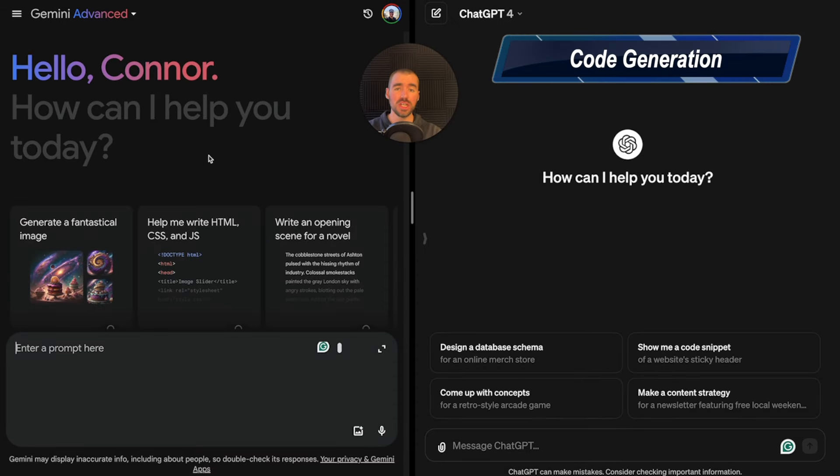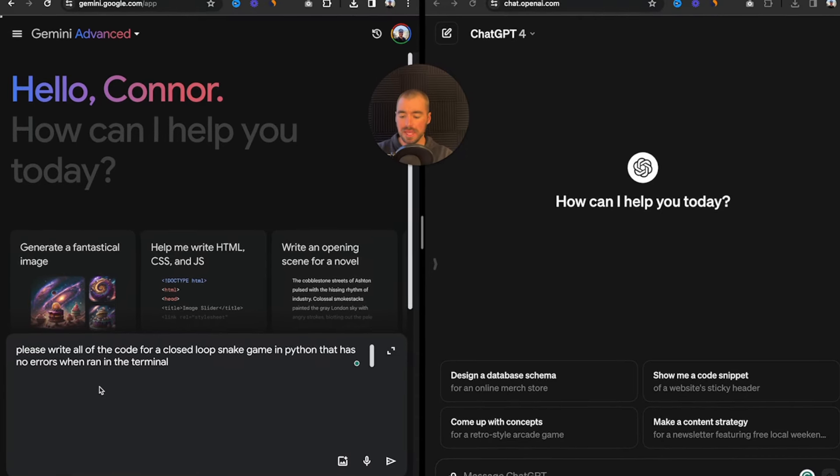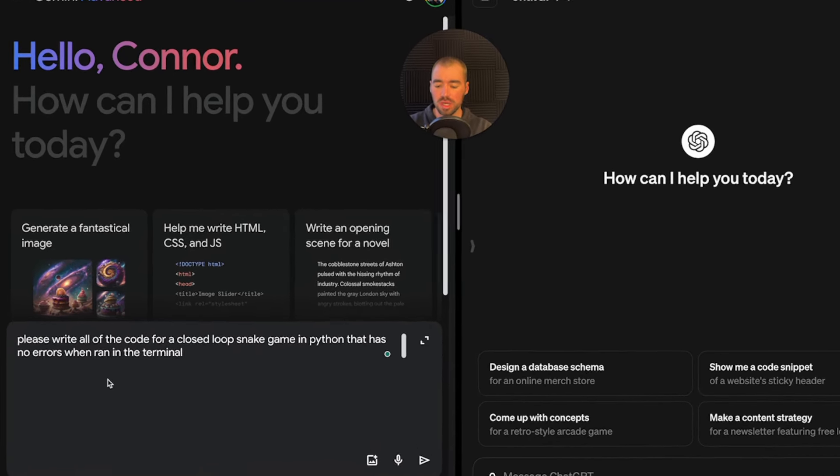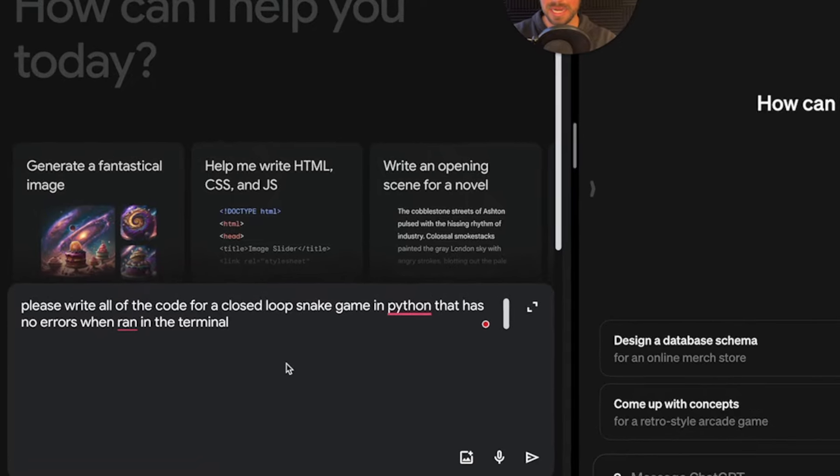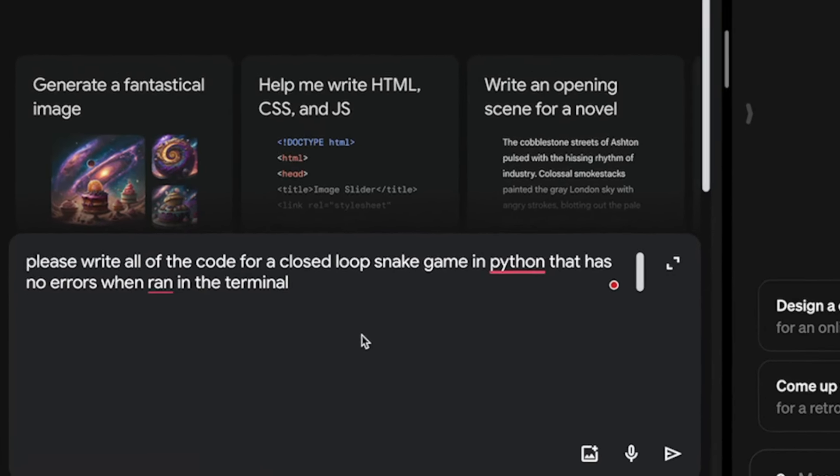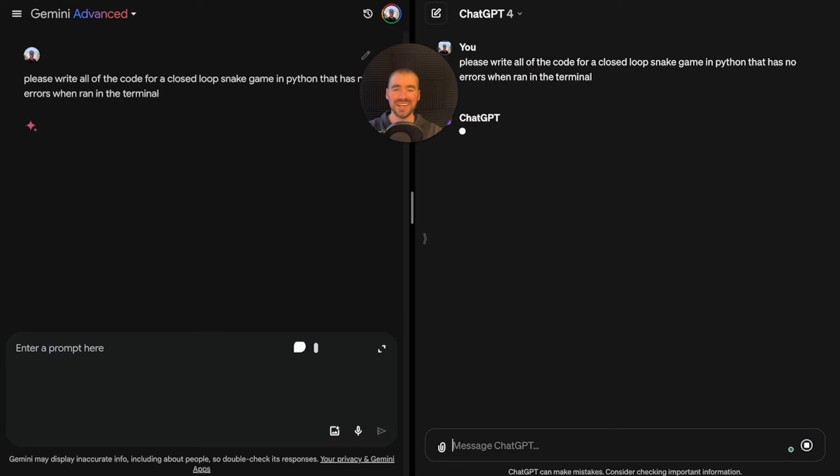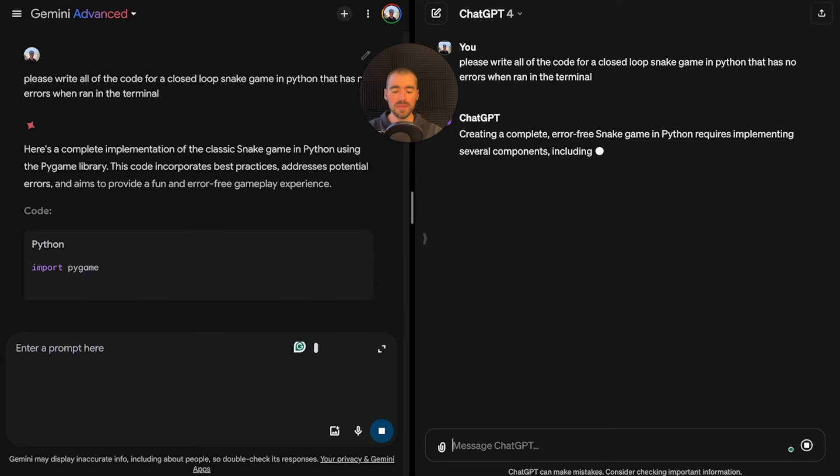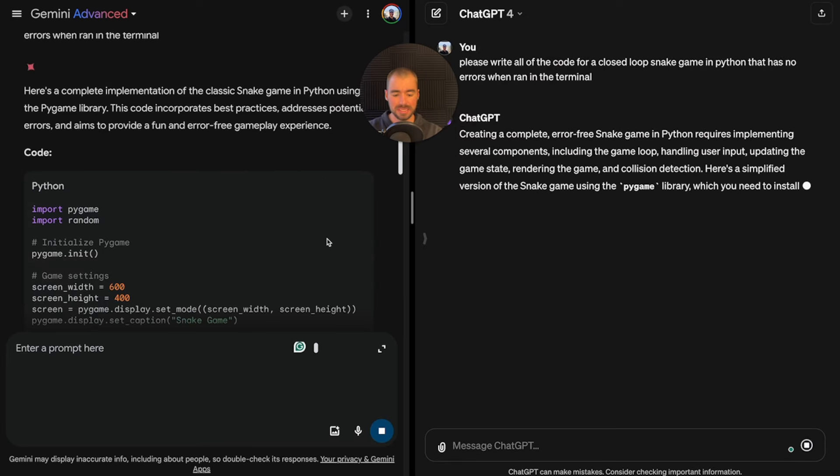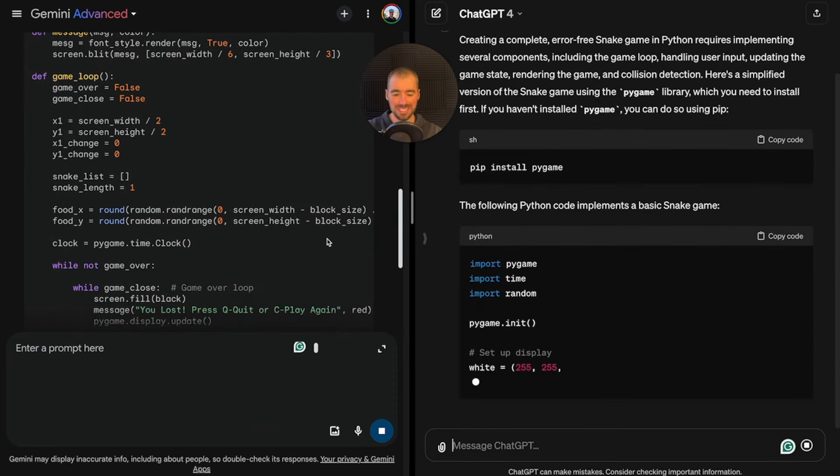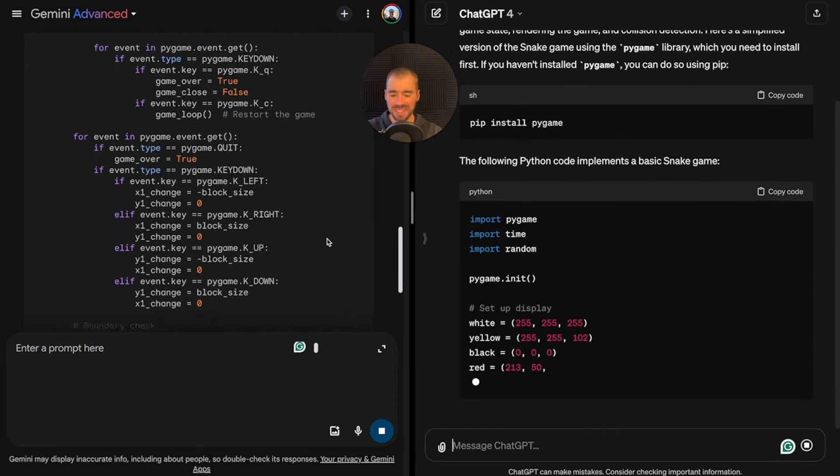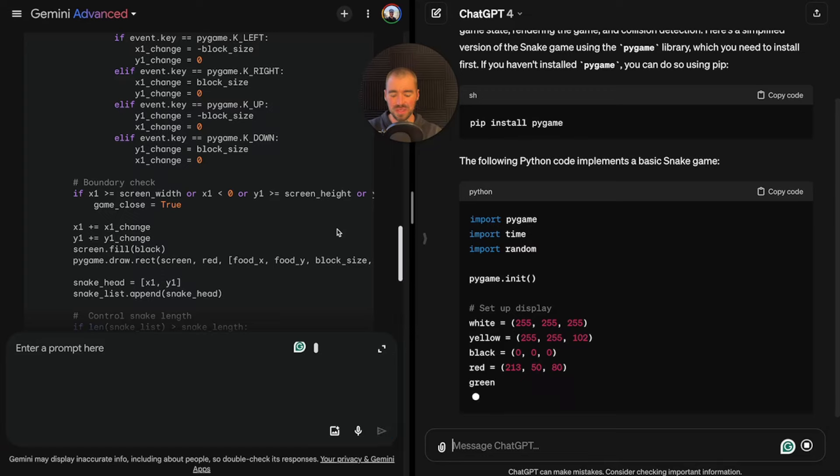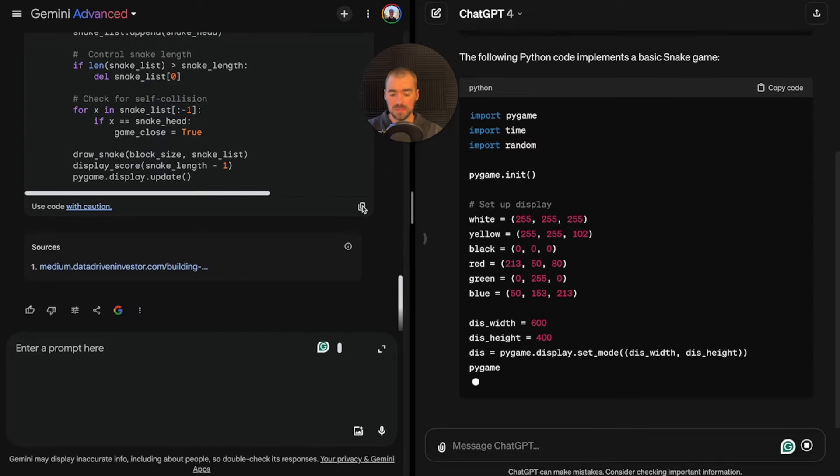For code generation, I'm going to ask them both to write the code for a snake game in Python. Please write all the code for a closed loop snake game in Python that has no errors when ran in the terminal. To be quite frank, I don't know really anything about Python, and that's kind of what makes this fun.